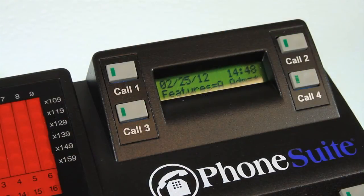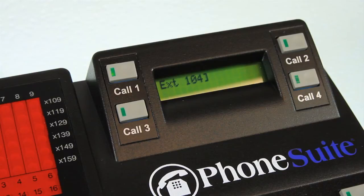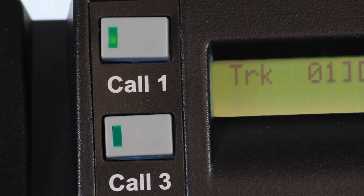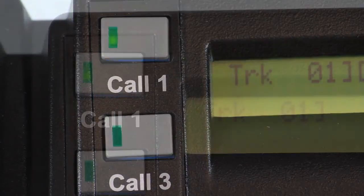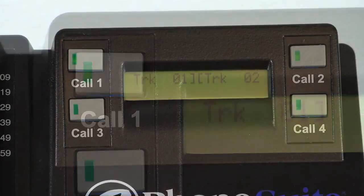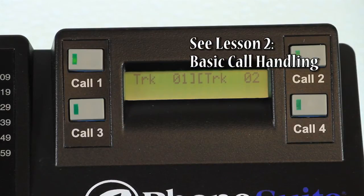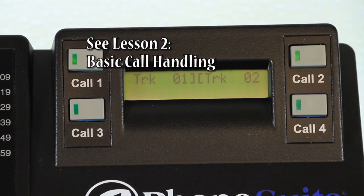The console display is used to provide information about phone calls in process as well as guest settings, and changes based on what you are doing with the console at the time. The four call buttons are used to handle up to four simultaneous calls. When on a call, the button representing your current conversation is lit solid; when a call is on hold, the button will be blinking. Instructions on using these buttons to answer, transfer, and make calls are provided in the next lesson: Basic Call Handling.